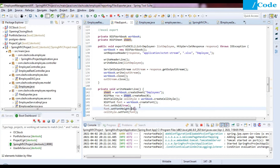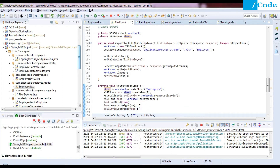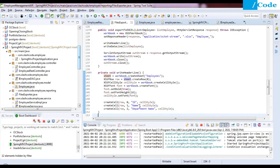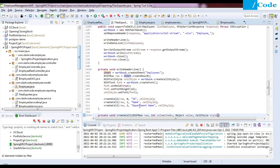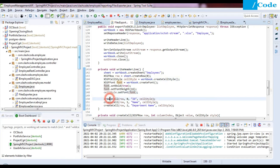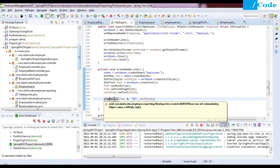We create a cell style object and an XSSFFont via workbook.createFont(). On the font object we set bold to true and font height to 16. Then we set that font on the cell style using cellStyle.setFont(font), so the header cells will be bold at size 16.